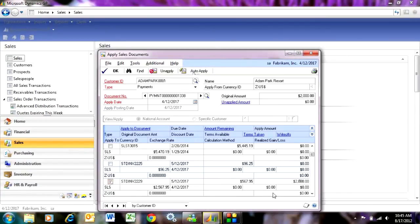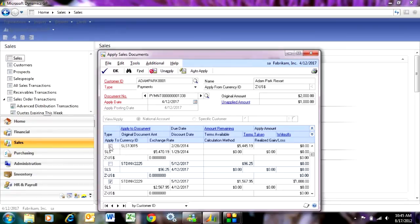I'm going to pay part of this invoice. I'm going to pay $1,000 on this invoice. Then I'm going to select this invoice up here and pay the remaining amount on that particular invoice.